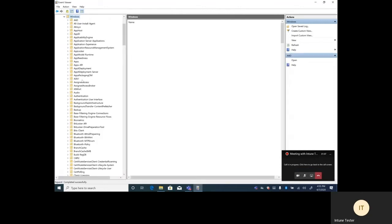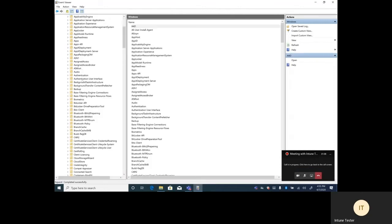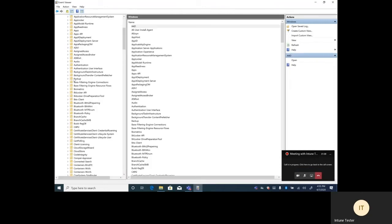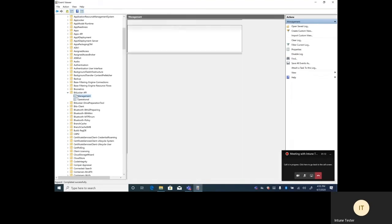Hi everyone, Jason Rutherford with Model Technology Solutions. Today we're going to look at deploying BitLocker policies with Intune.